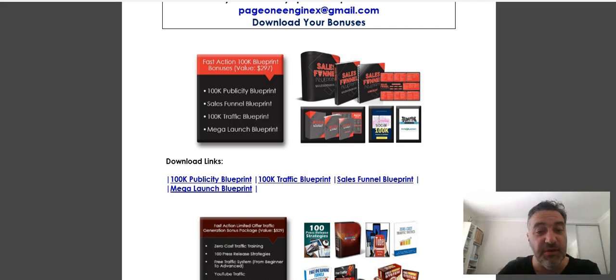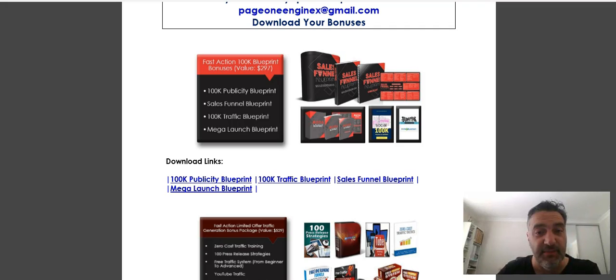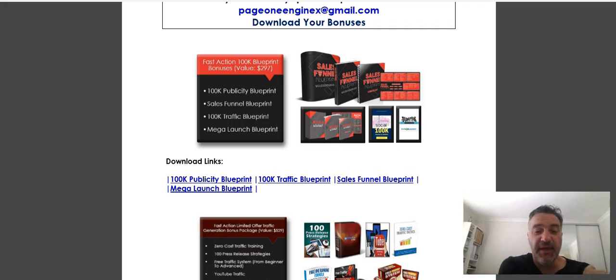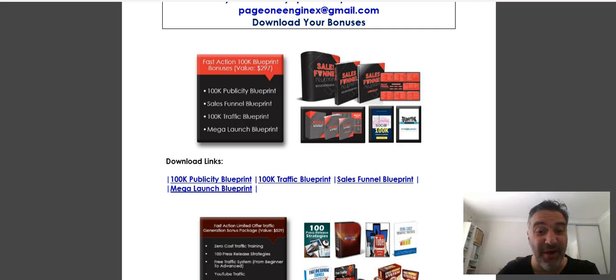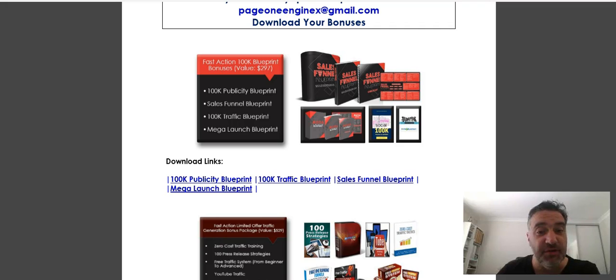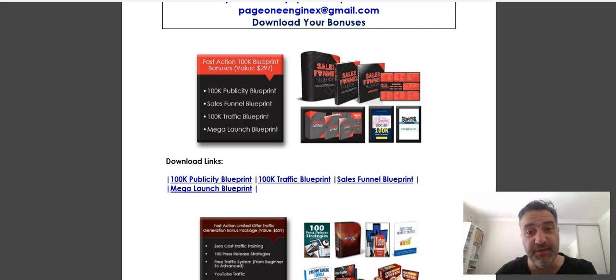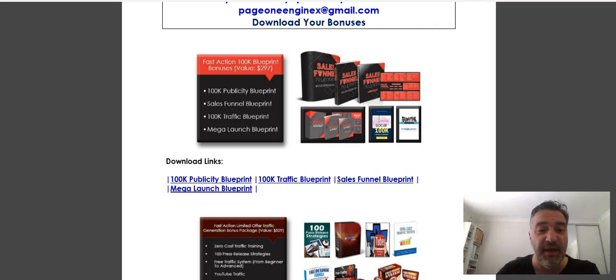Getting traffic to your webinars is going to be very important, so that's actually going to be a great bonus for you. A lot of it's to do with free traffic as well. Once you know a lot of free traffic strategies, you can set and forget.